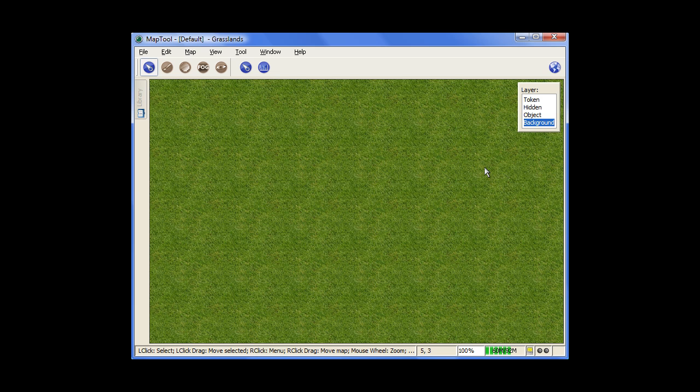So to start with, you do have four layers in MapTool, and they're listed right here: your background, object, hidden, and token. And they stack just like they're listed here, just like layers of a cake.